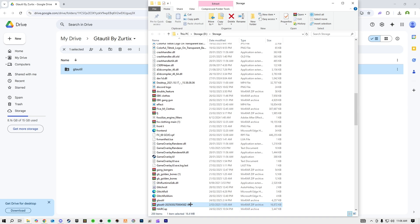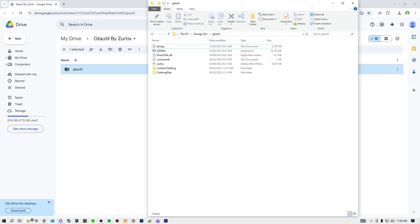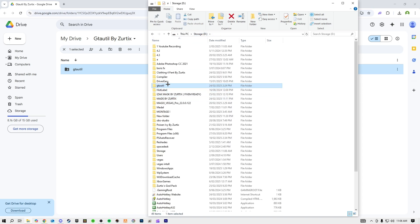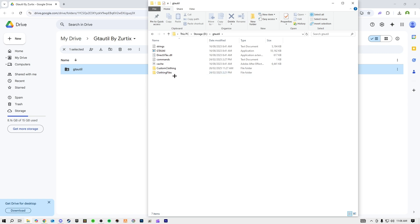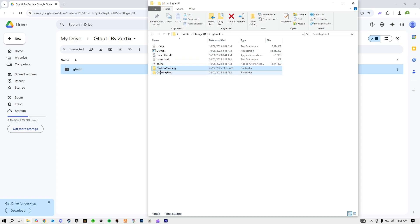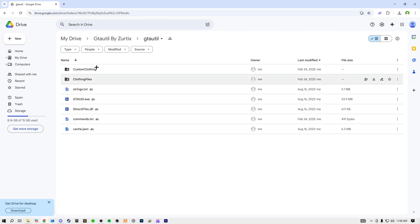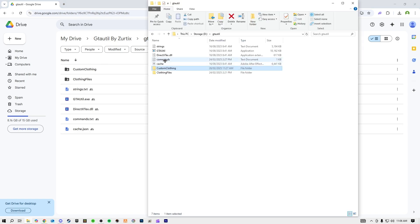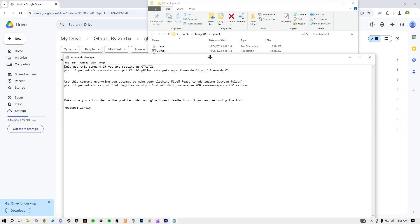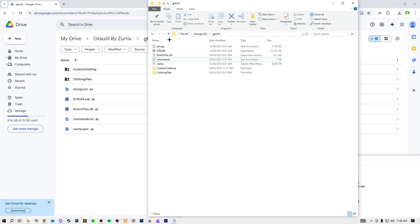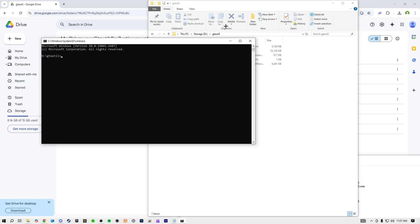Because I already have mine downloaded I won't worry about that, but I'll show you. Once you have yours downloaded in your storage location, open it. Yours will probably look a little different than mine — you might not have the Custom Clothing folder yet. All you want to do is open the commands folder, move that aside, and you want to be able to see Custom Clothing, Commands, and Cache, all in the GTA UTIL folder. Once you do that, click up in the address bar, type 'cmd', and hit Enter — it will open Command Prompt.